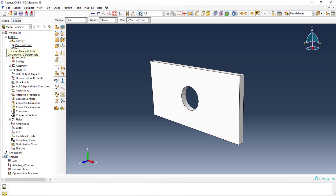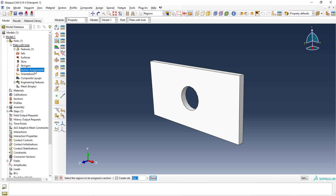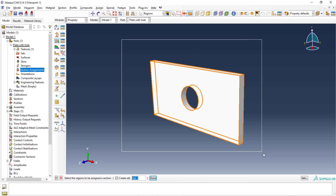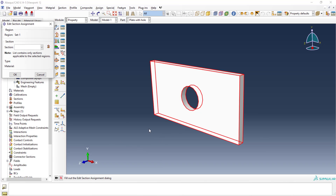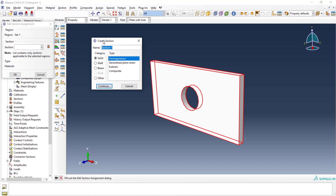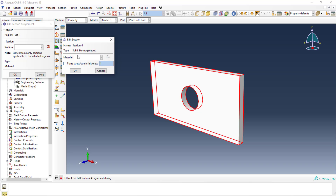In the parts, we've created the plate with hole model. Now you need to assign the section — a very important step. Double-click on it and select the whole model for section assignment, then click done. Here you need to create the section. It will ask whether it is solid, shell, or beam, and whether the type is homogeneous or something else. This is a solid, homogeneous material — click OK to continue.